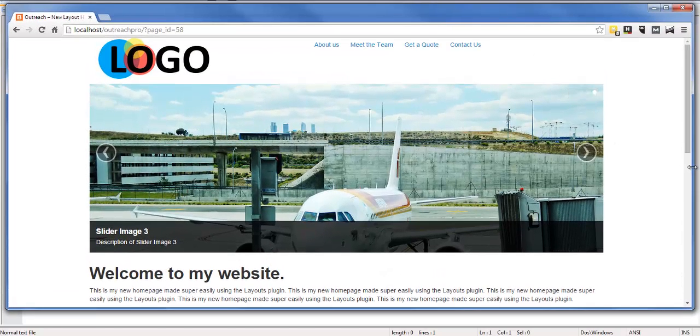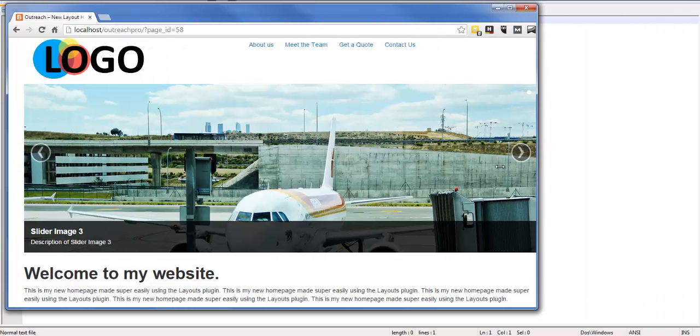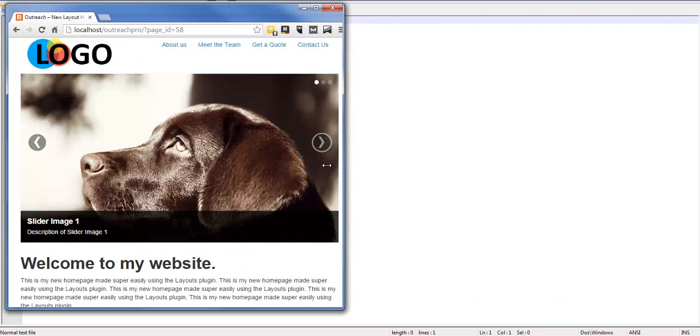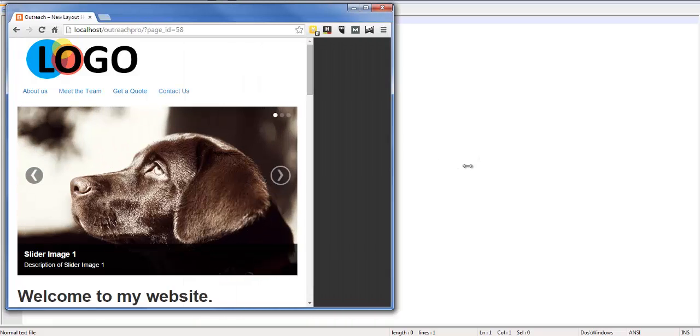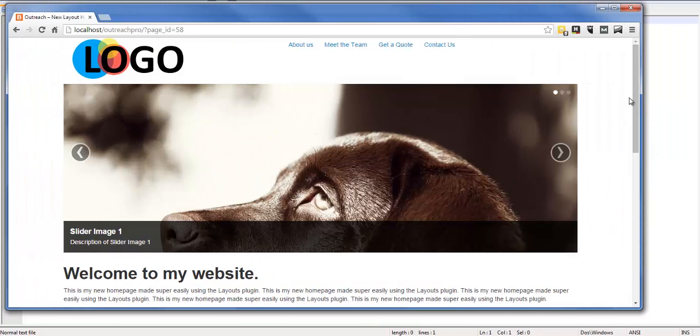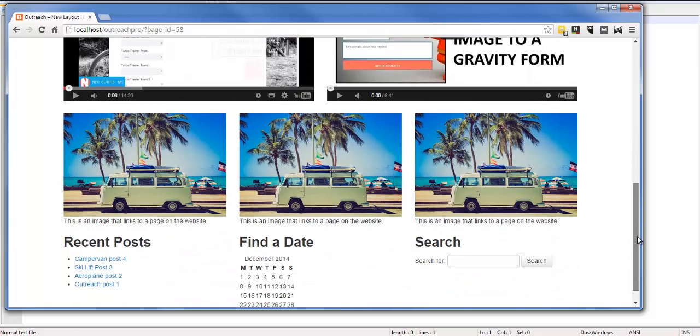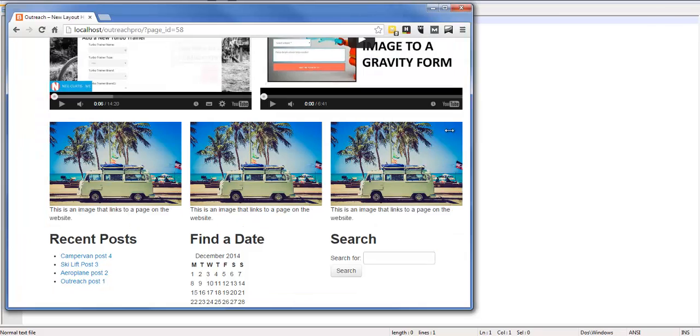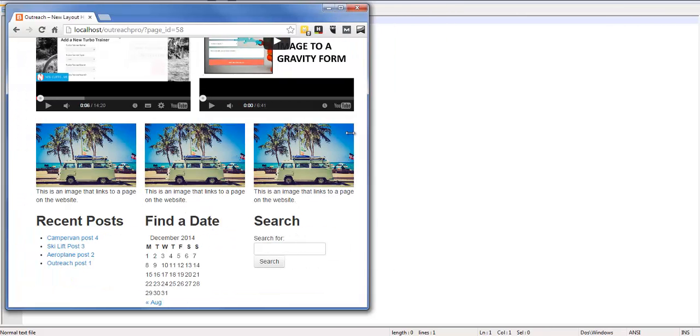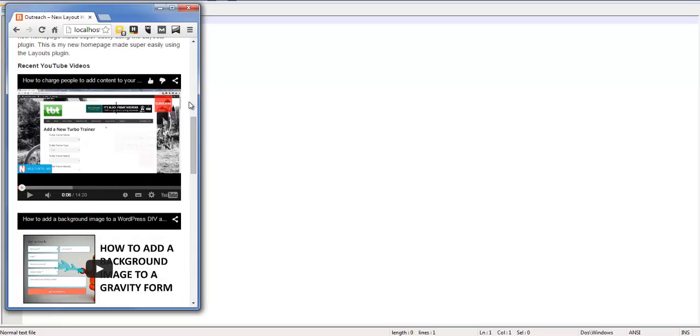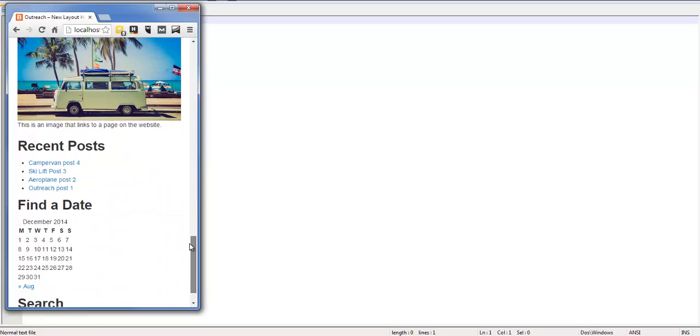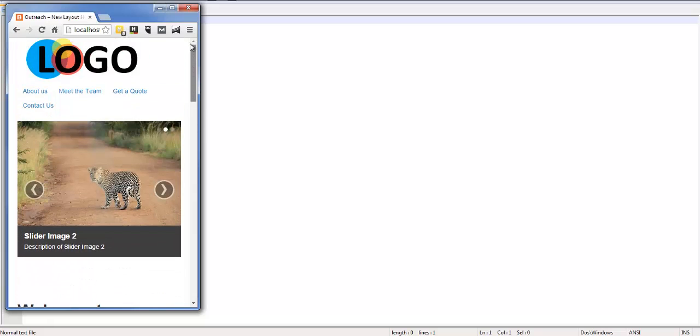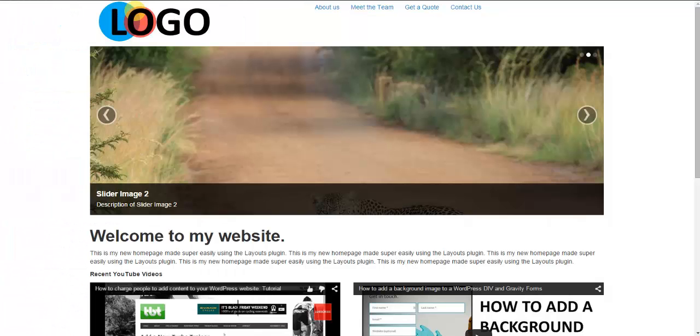This is all created using the drag-and-drop features of the Layouts plugin and this is a completely responsive fluid design. So if you shrink the page, if you're looking on a tablet or on a mobile device, see how everything shrinks down and lays out nicely. On a tablet these videos and image sections shrink down, but then when you get small enough for a smartphone they all stack beneath each other. This is all created quickly within 10 minutes using the Layouts plugin.